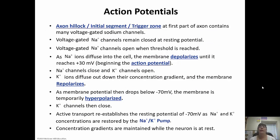The axon hillock is the trigger zone — that is where the action potential is going to be triggered. The sodium channels are closed at resting potential, but once threshold is reached they open. Sodium ions rush into the cell, depolarizing the membrane until it reaches positive 30 millivolts. Then the sodium channels close and potassium channels open. Potassium ions diffuse out down their concentration gradient and the membrane repolarizes. Because those potassium gates close slowly, there's a temporary hyperpolarization until they finally close. Active transport via the sodium-potassium pump reestablishes resting potential by pumping three sodium out and two potassium in, and concentration gradients are maintained as long as the neuron is at rest.